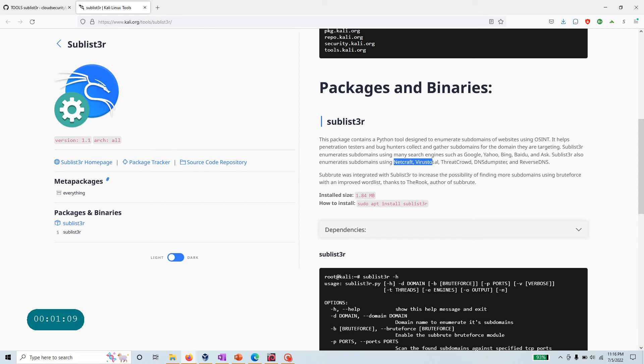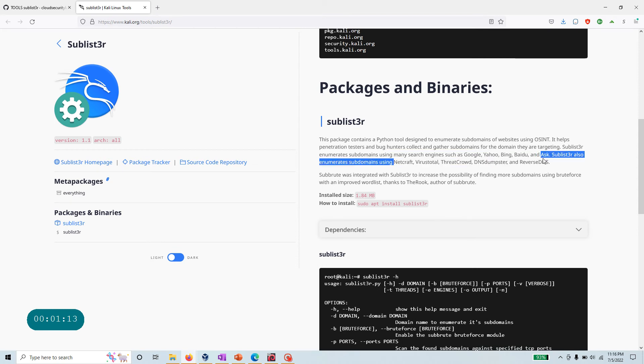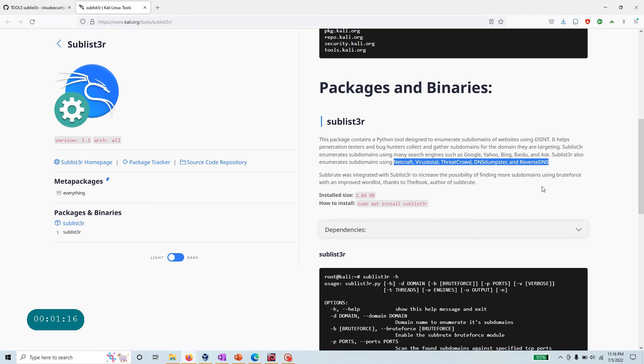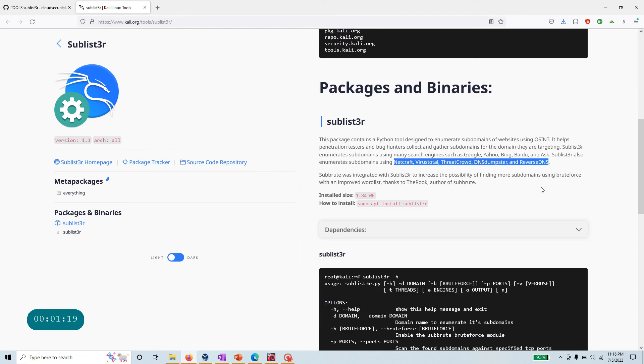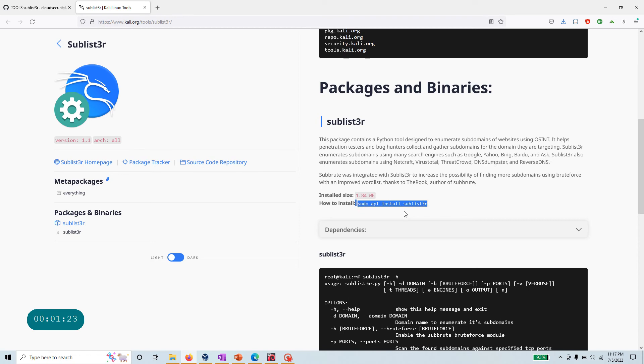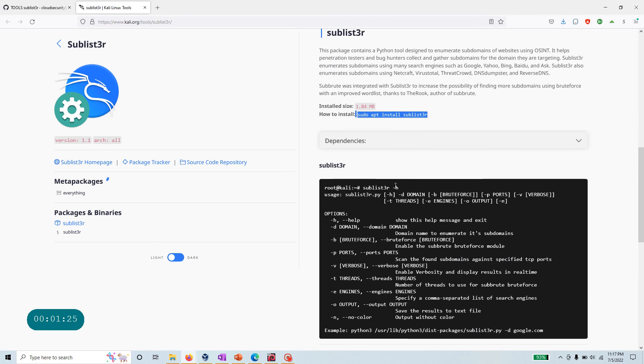If you want, you can also specify to go ahead and use Netcraft, VirusTotal, ThreatCrowd, DNS Dumpster, and reverse DNS. It's really simple to use. All you need to do is run sudo apt install sublist3r.